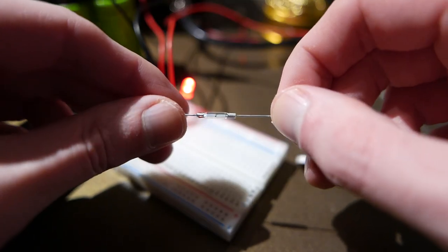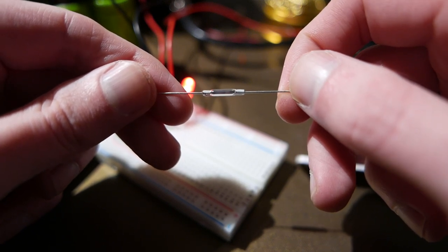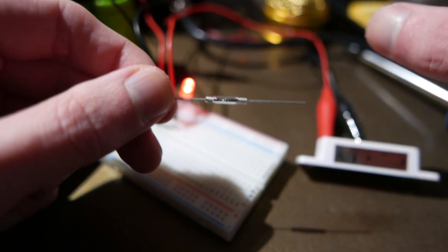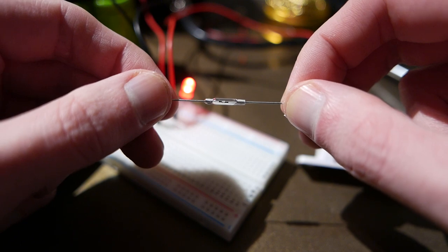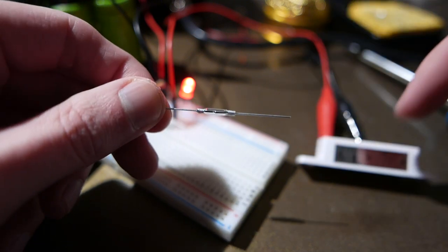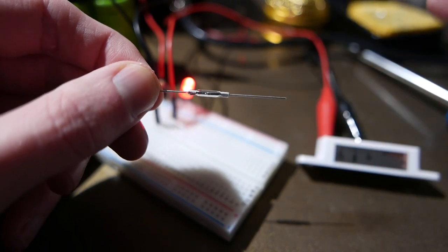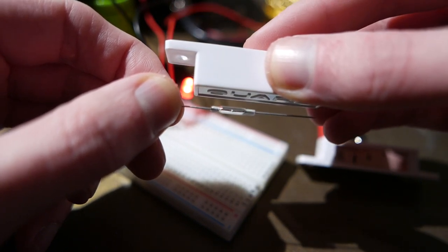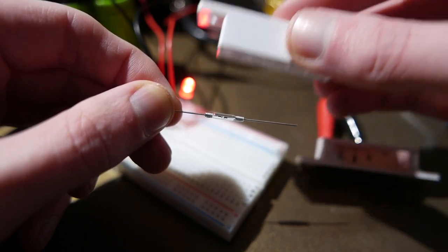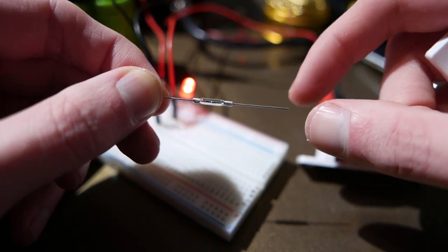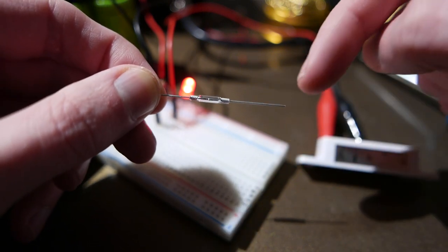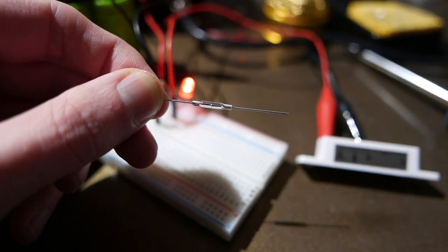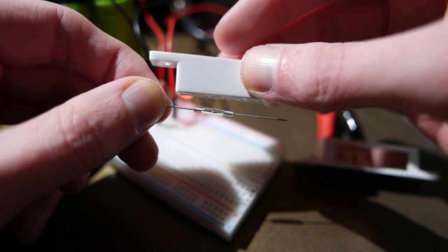So, one thing that really annoys me with these things is that they tend to get the normally open, normally closed backwards. Or, rather, different vendors will have different states for normal. But, this is a reed switch. And, this is essentially what sits inside of this thing. And, when you get a magnet close to it, it closes the switch. It closes the circuit. And, normal state is when there's no magnet nearby. And, this one is normally open. Which means that, right now, if I was to connect the light to these two, it would not turn on. But, when I put the magnet near, it would turn on.